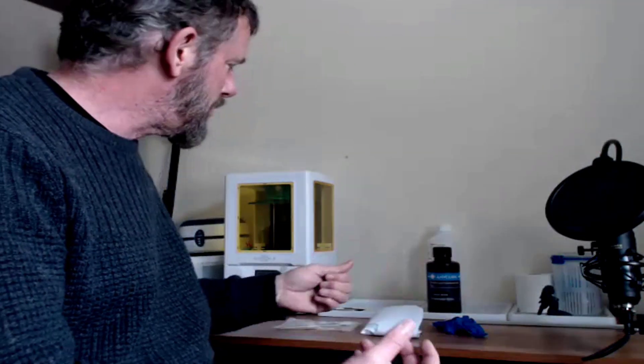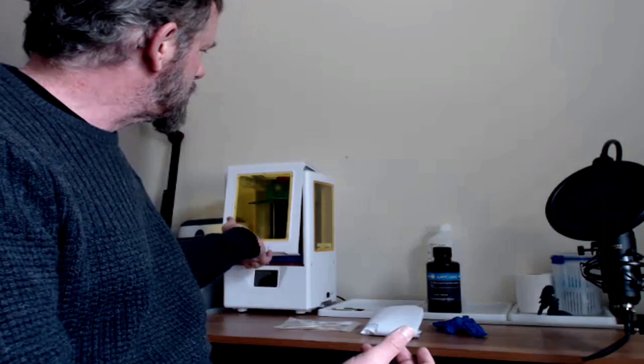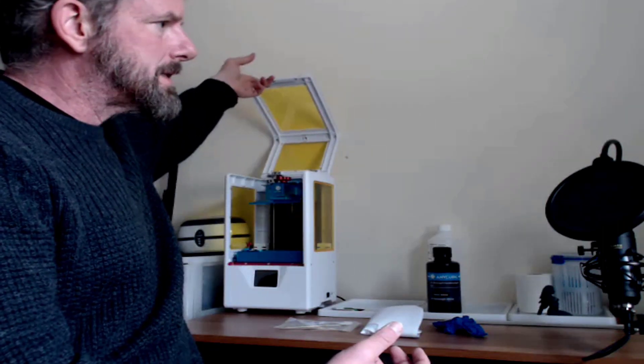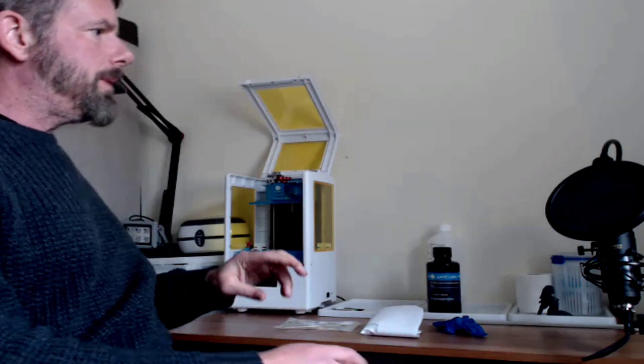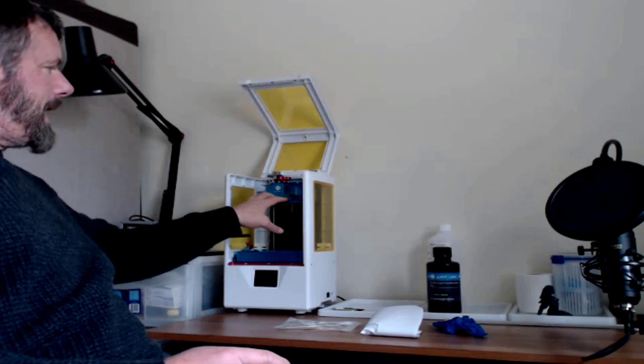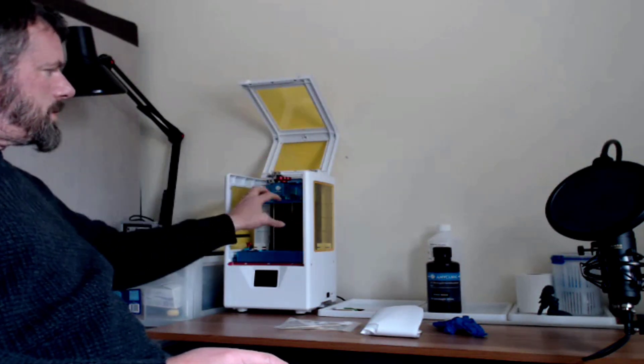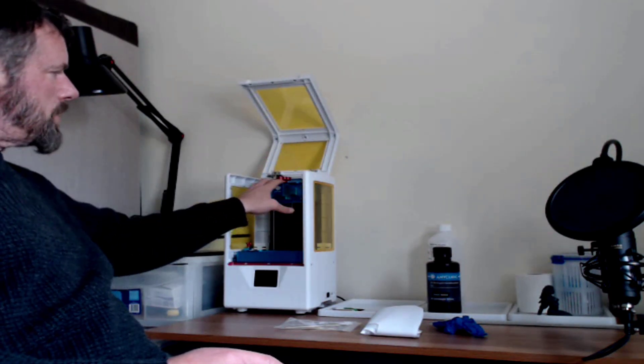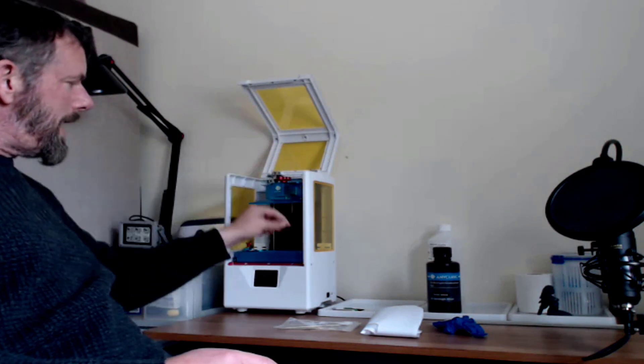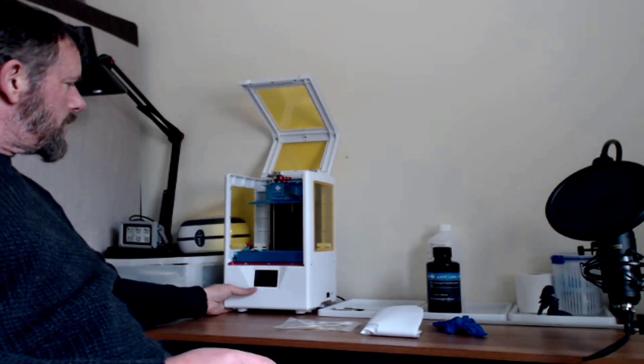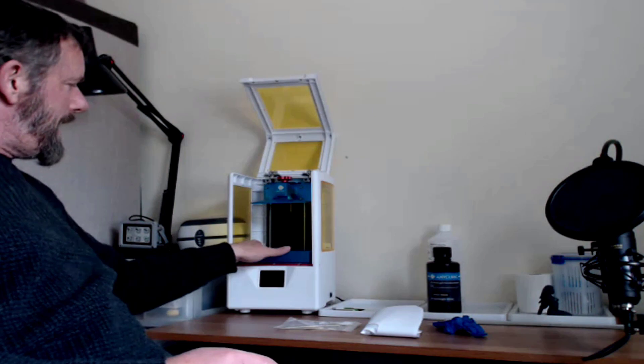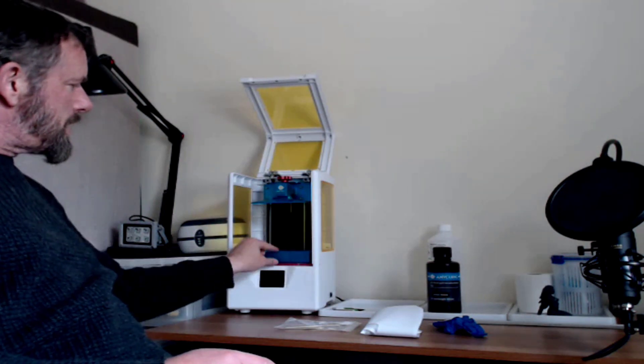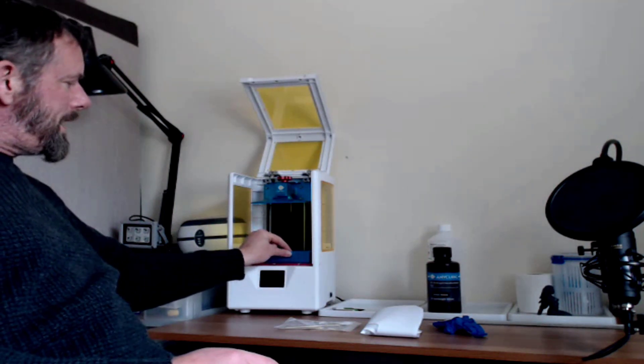I want to talk about the actual Anycubic itself. We have the build plate here which is all leveled, which we'll talk about later. That goes on there and screws up nice and tight. You've got two little locators inside here to actually tighten the vat in.